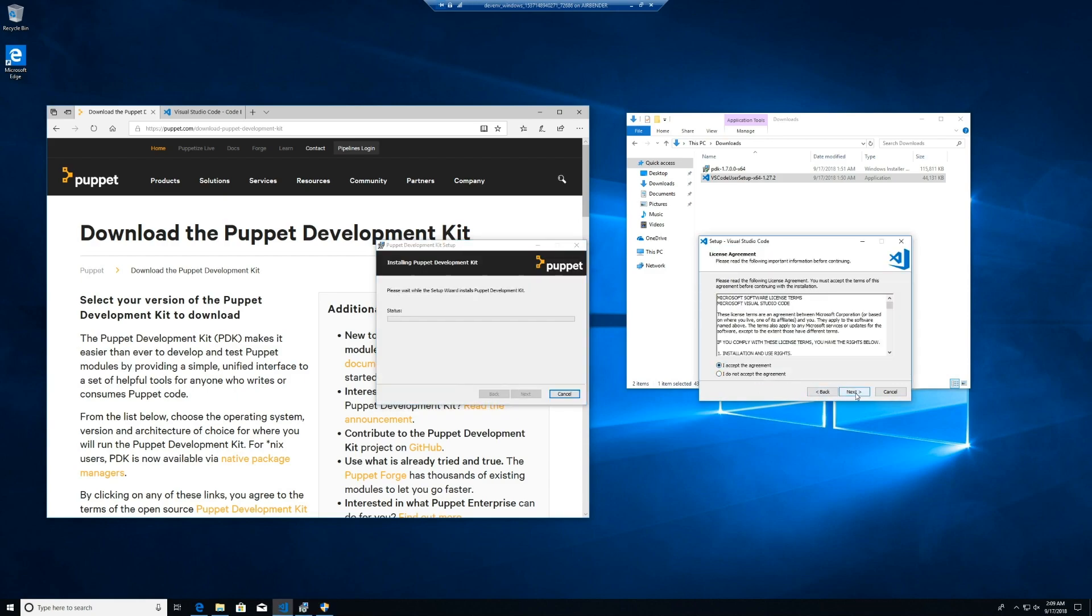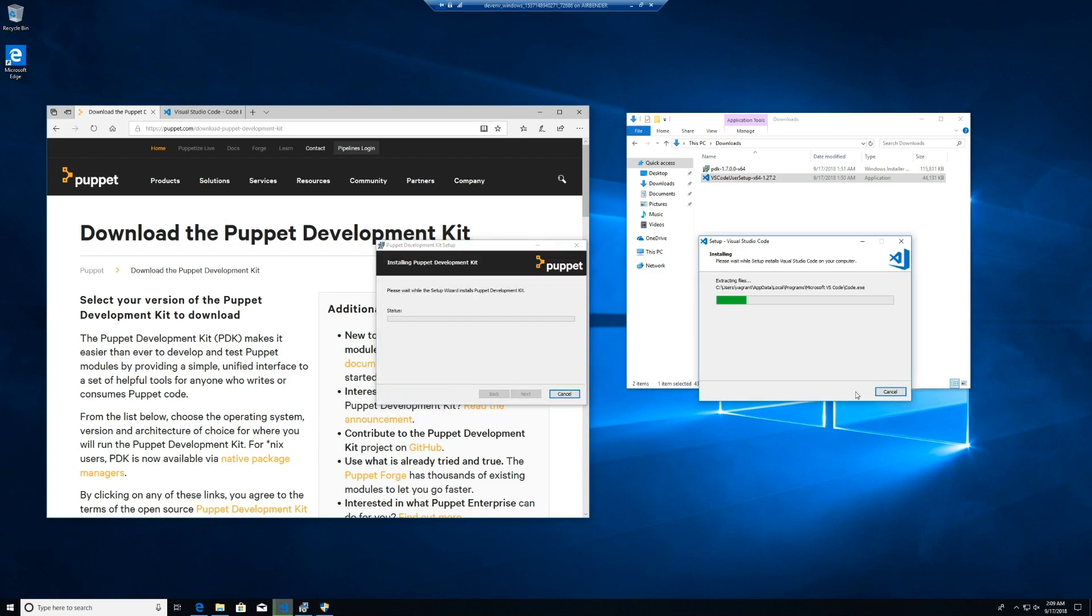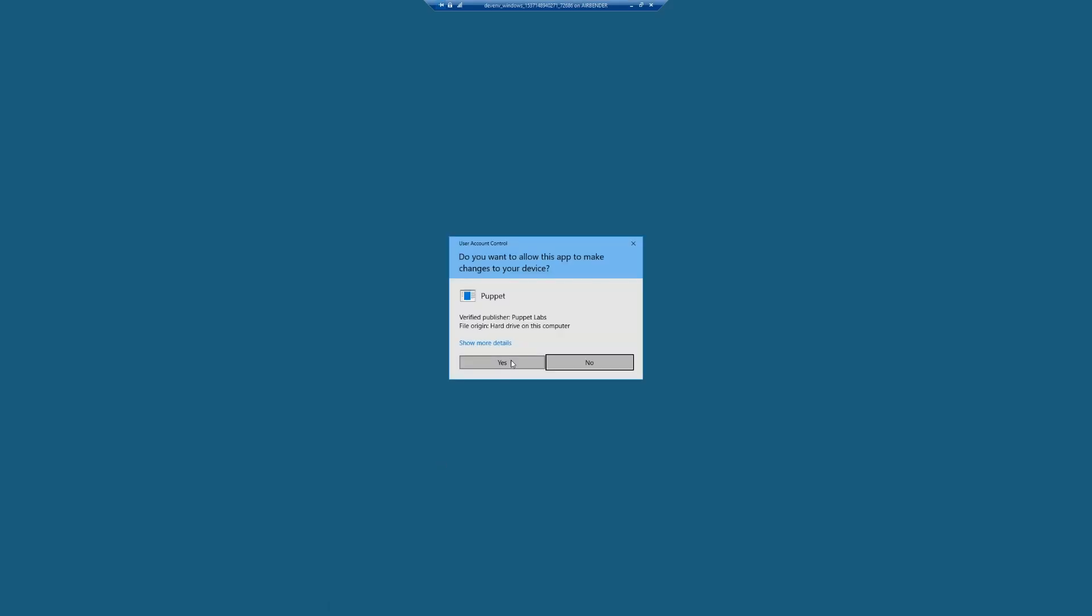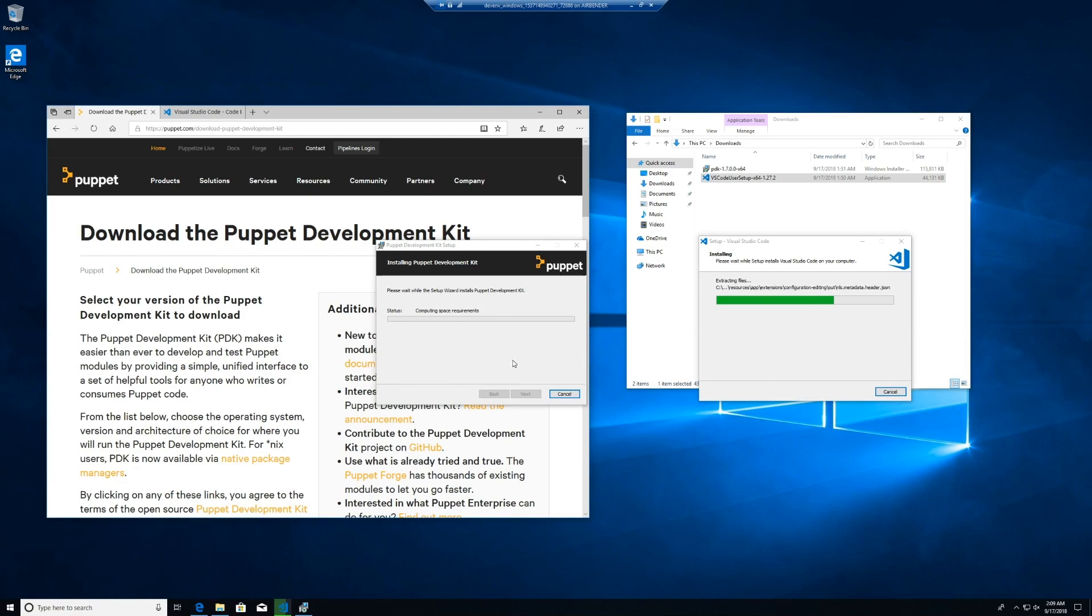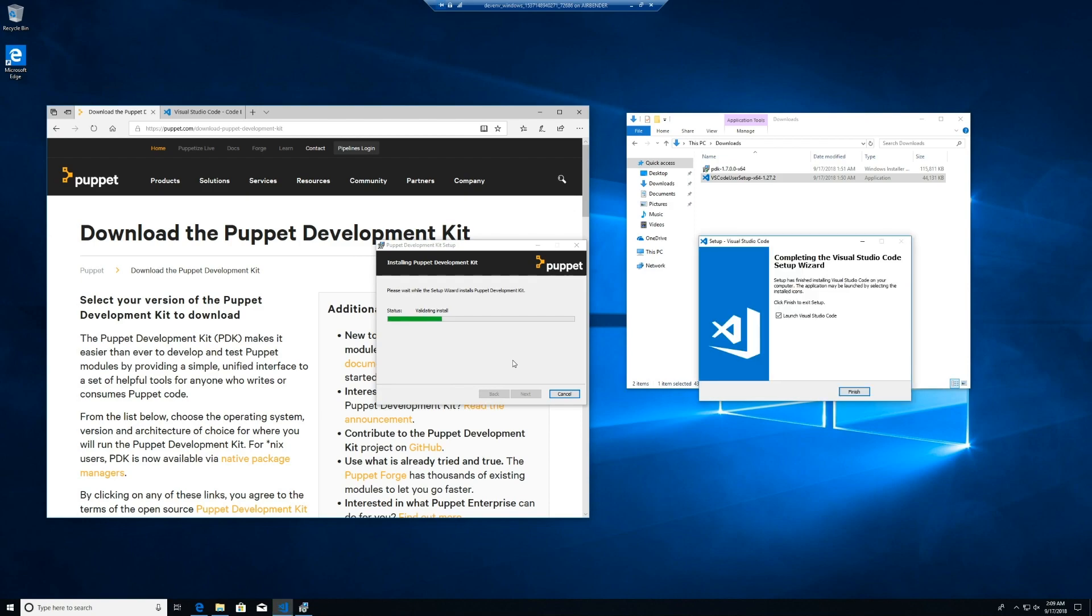While they're installing, let's talk about Puppet development for a moment. Getting started writing Puppet code can be daunting whether you're new to Puppet or an old hat. There's lots to install and configure, and each time you set up a new workstation or go update your current setup, you have to go through the same chicken dance.